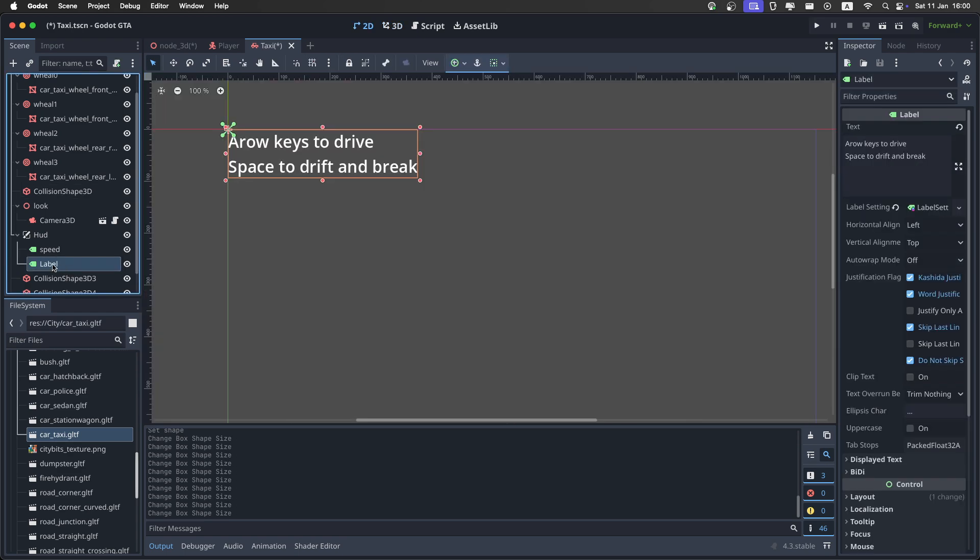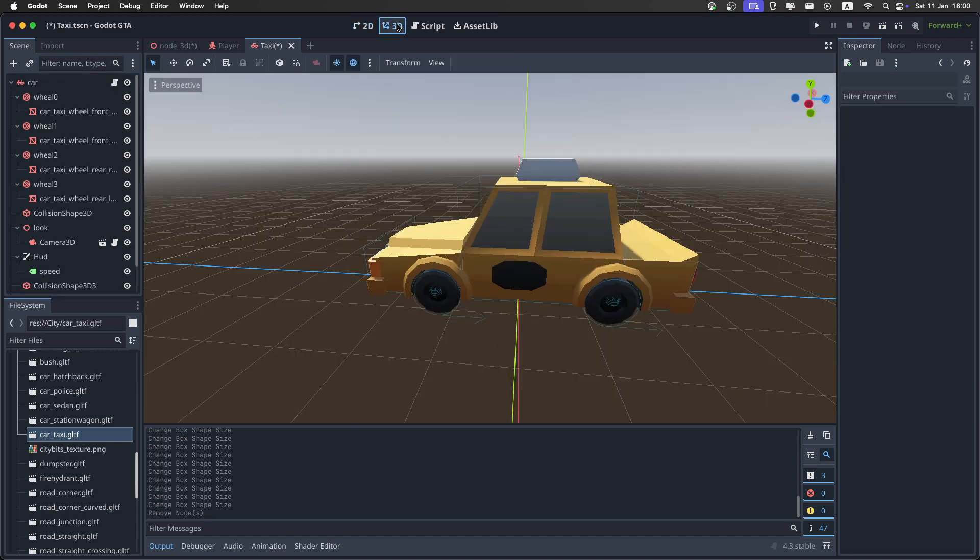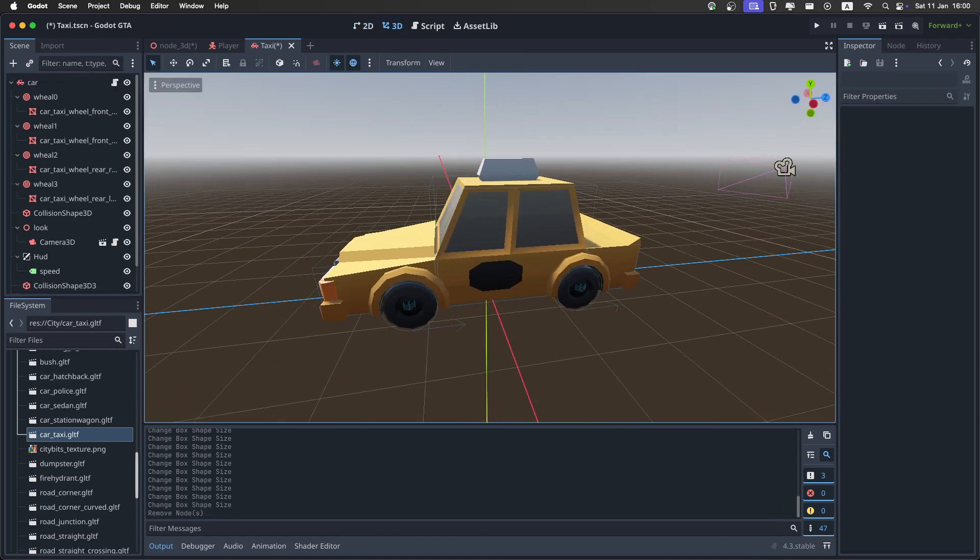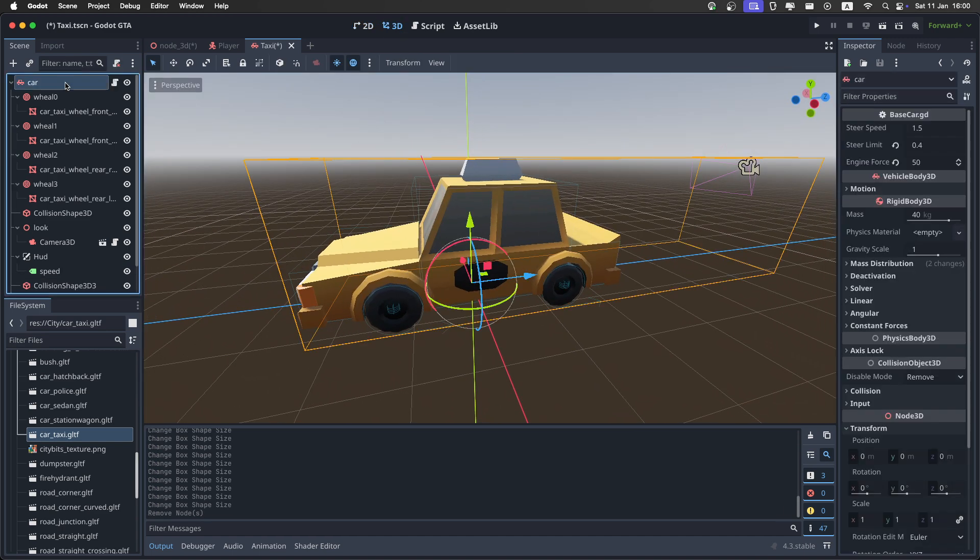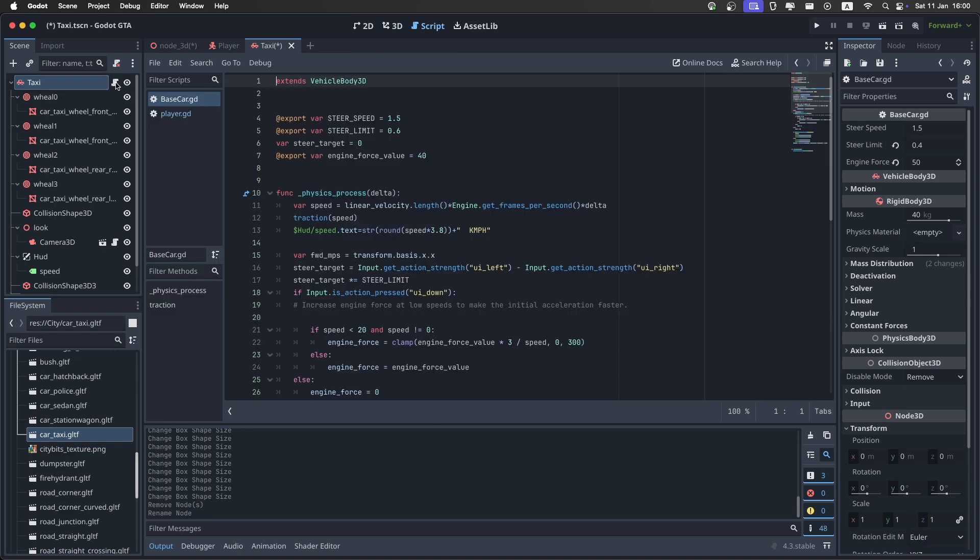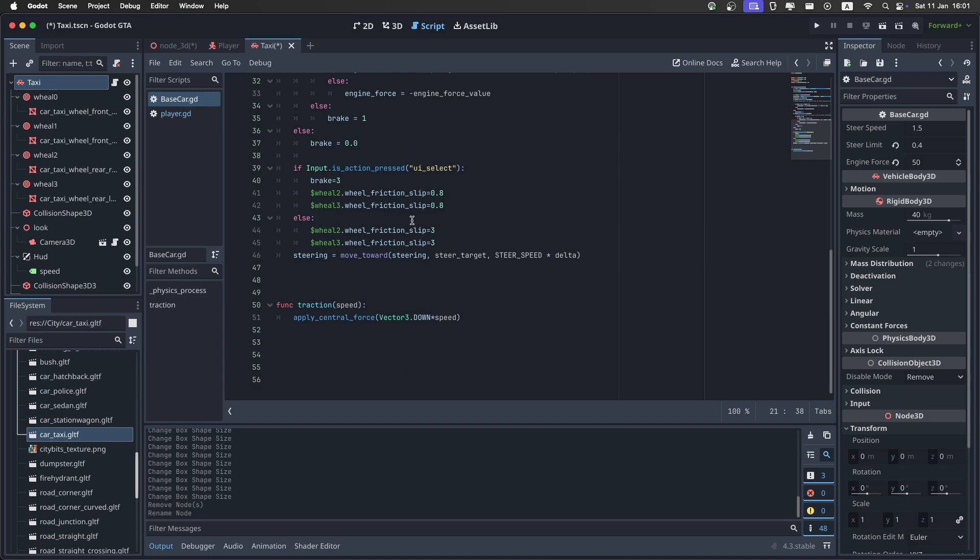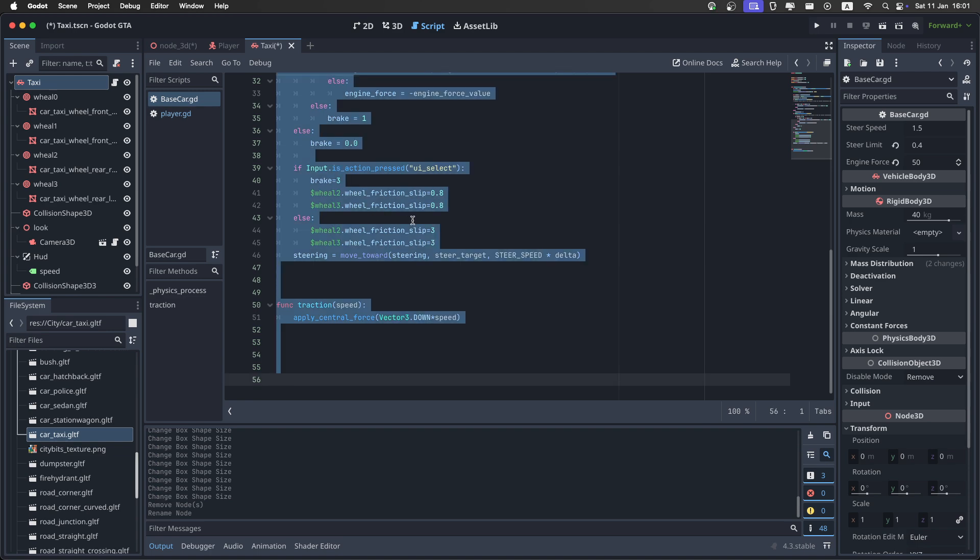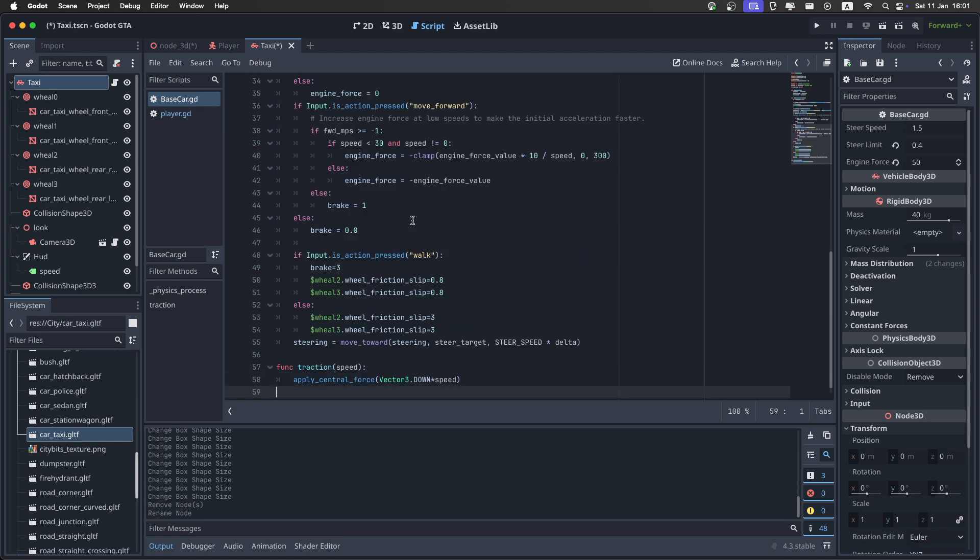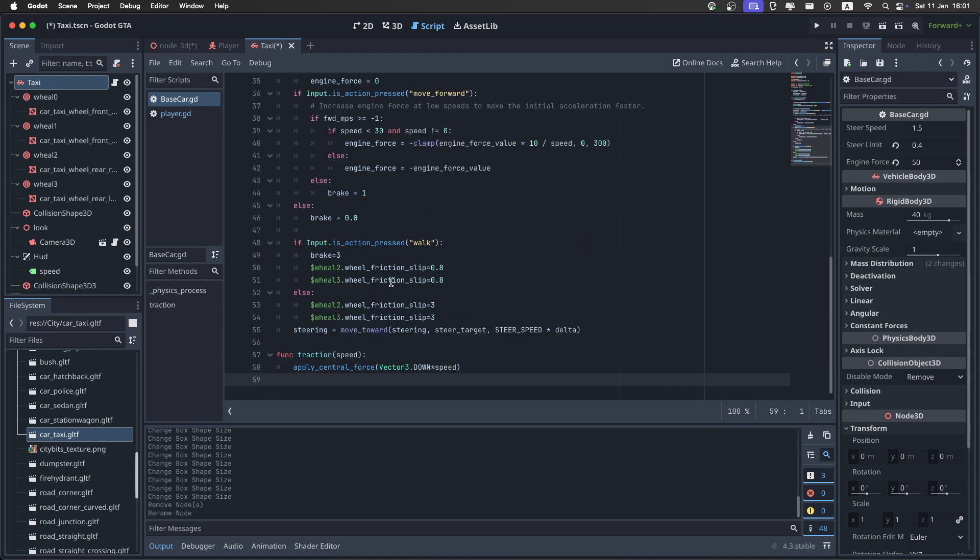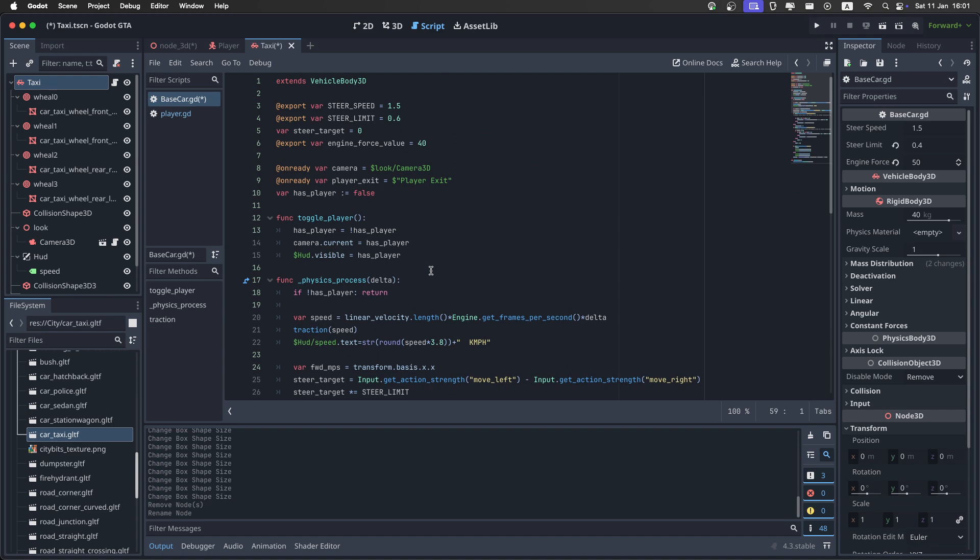Then delete this label from the car, because we don't really need the instructions. And back in the 3D view, set the name of the car to taxi. And then open up the script on it. The original script is pretty good, but I changed it up a bit so the player can actually enter the car. So, just select everything with Ctrl-A, and then paste the code, which you can find in the description.